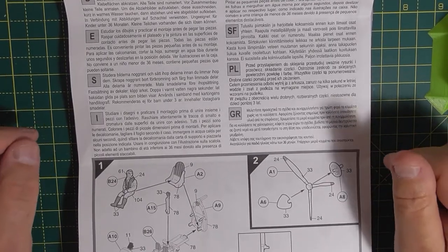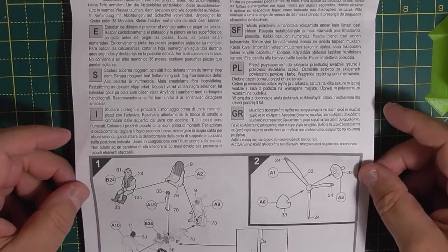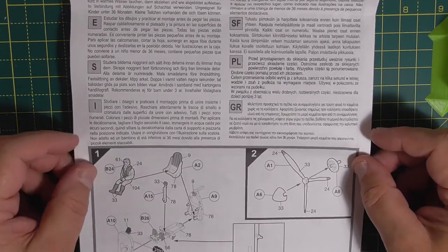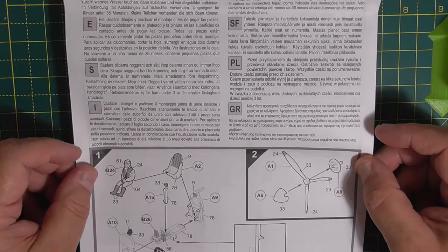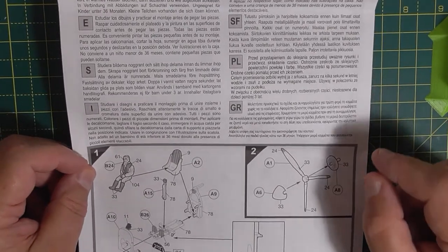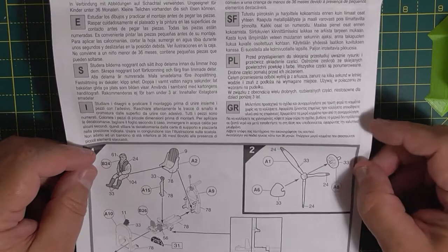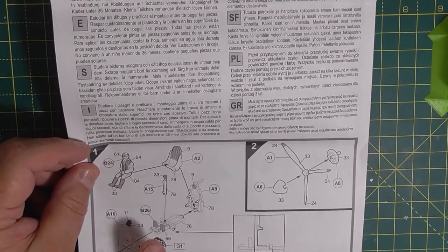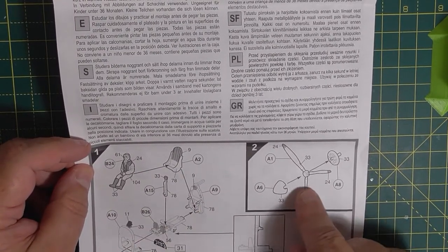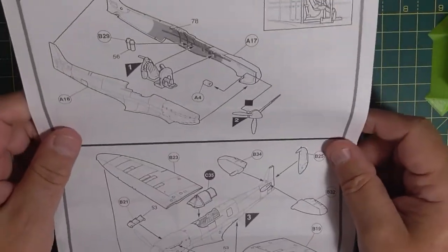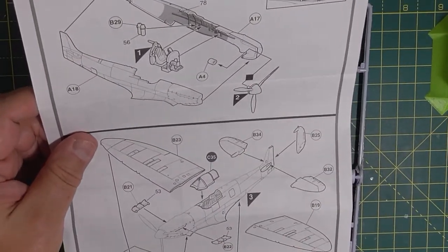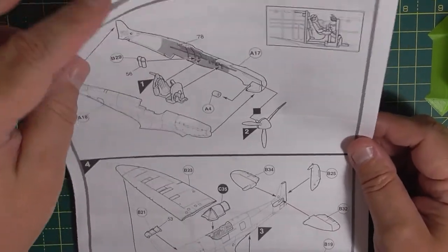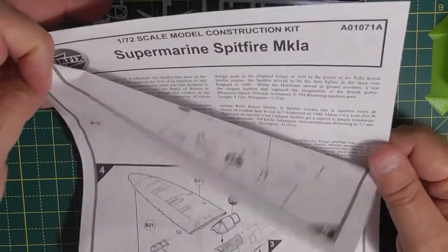Okay, so we're going to build this kit by Airfix in 1/72 scale. Supermarine Spitfire Mark One. I've got everything out of the box. I'm going to cut out all the parts for the cockpit, the prop, the fuselage halves and the bottom wing because all these need painting before we do any assembling.